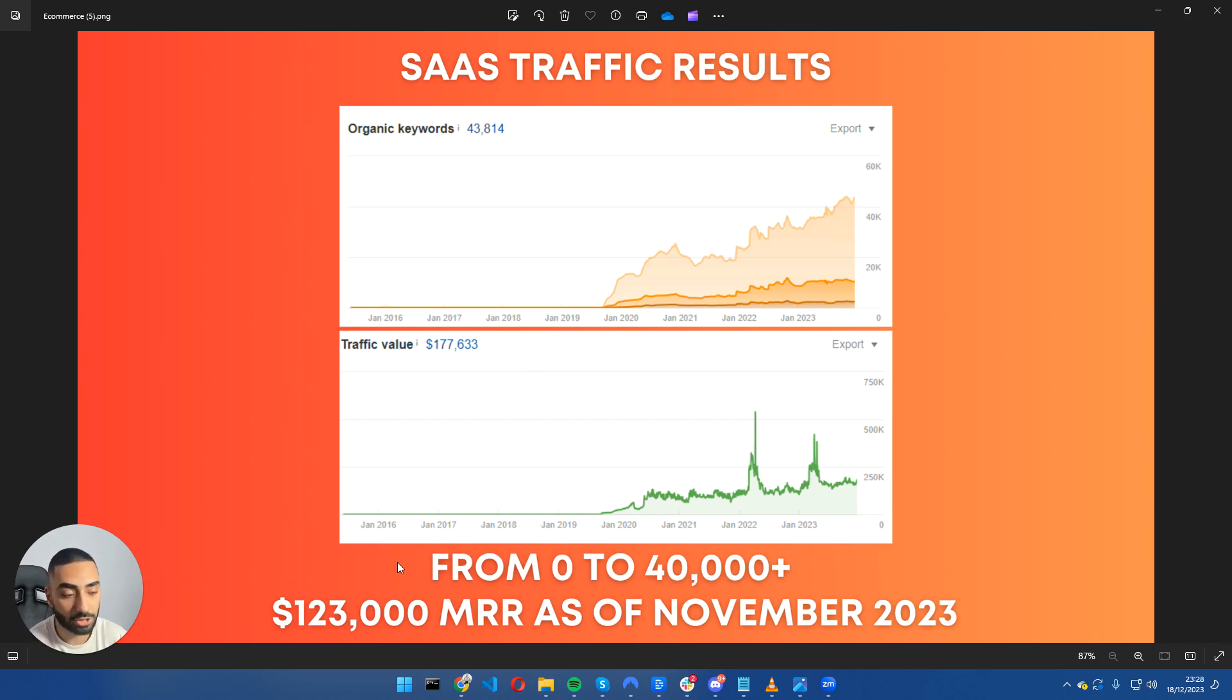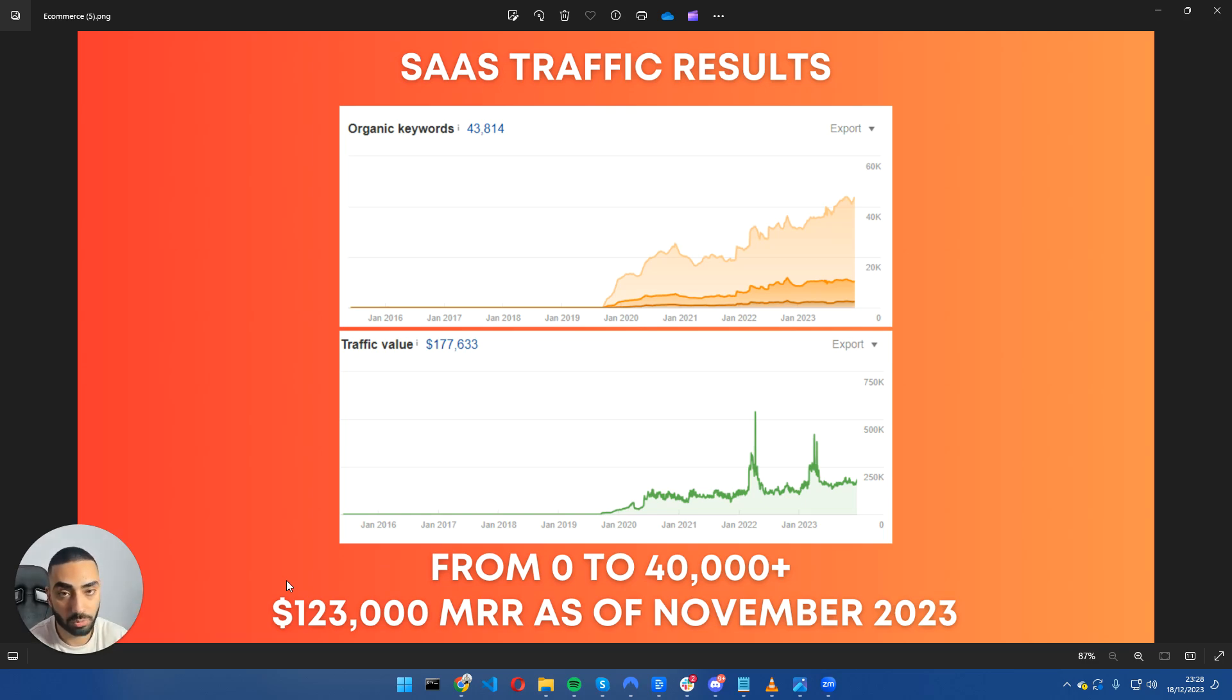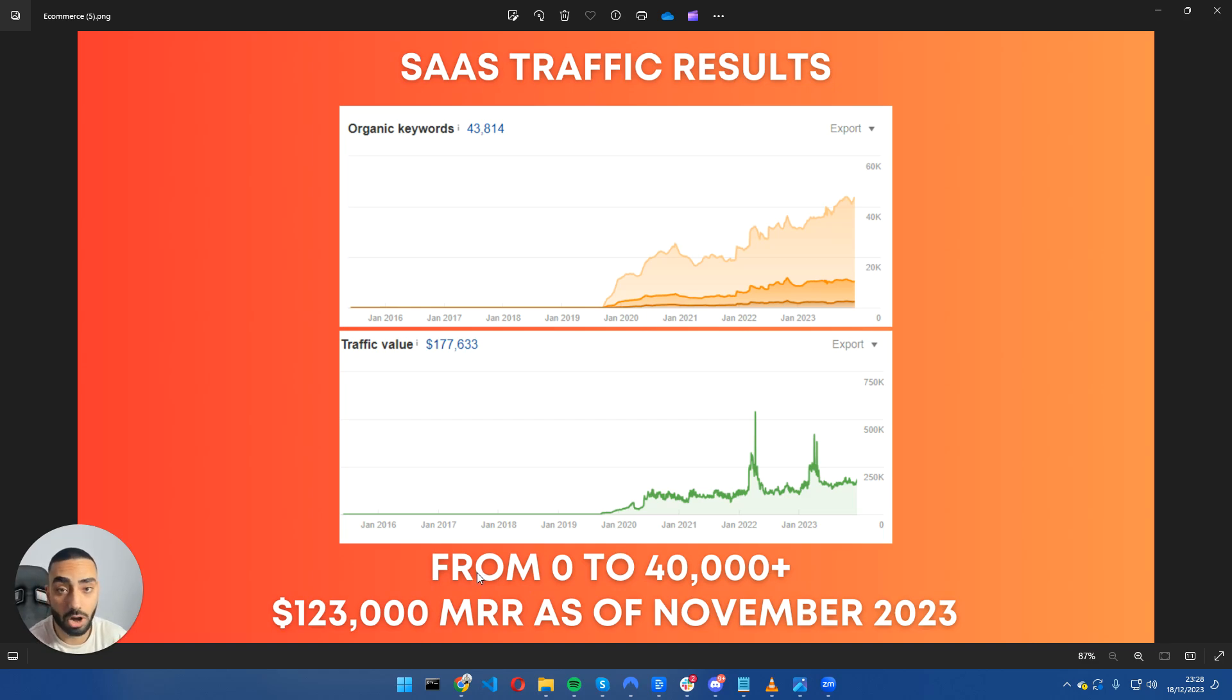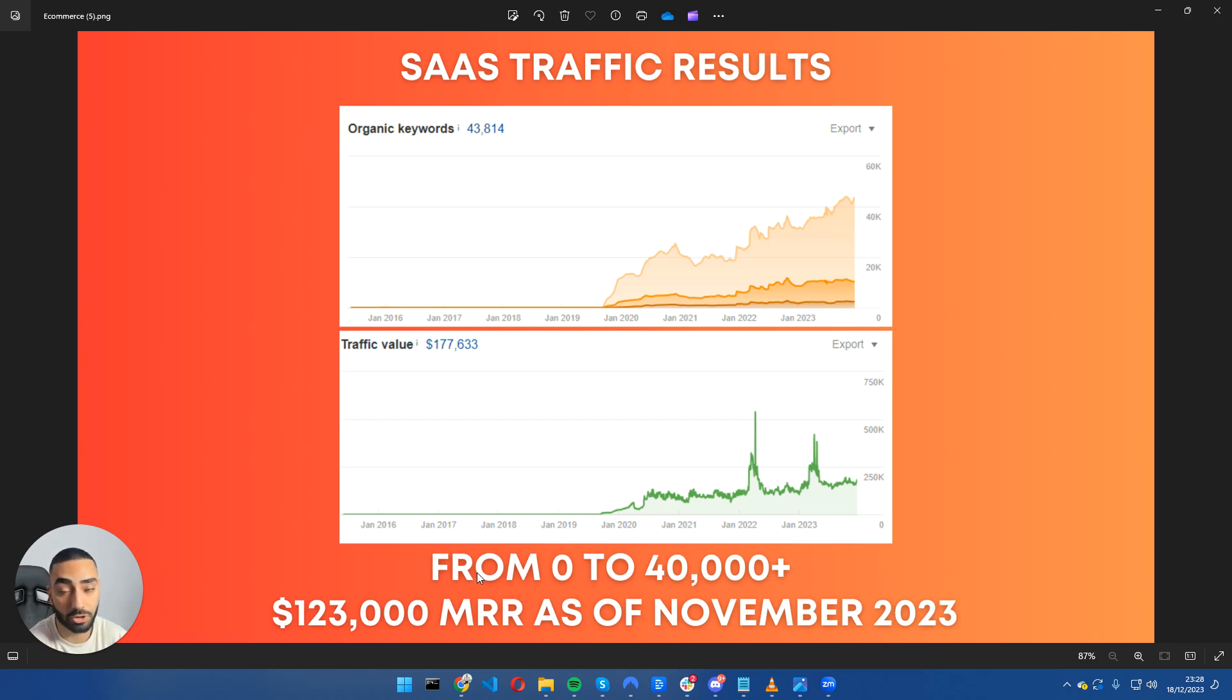Let's take a look at their actual numbers. When we first started working with them back in 2020, they were generating just over $5,000 MRR. As of last month, November 2023, they made just over $123,000 MRR just by the power of SEO and organic rankings, and I'm going to show you exactly step by step what we've done.